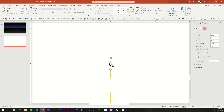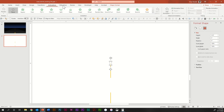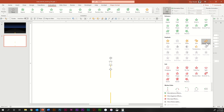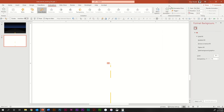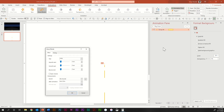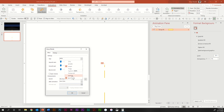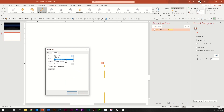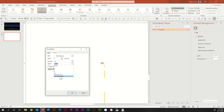Select the line, go to Animations, Add Animation, and choose Grow/Shrink. Open the Animation Pane and double-click on the animation. Type in the value of 360, and set it to Just Vertical. Go to Timing, set it to With Previous, set the duration to 0.25 seconds, and set Repeat to Until End of Slide. Hit OK.